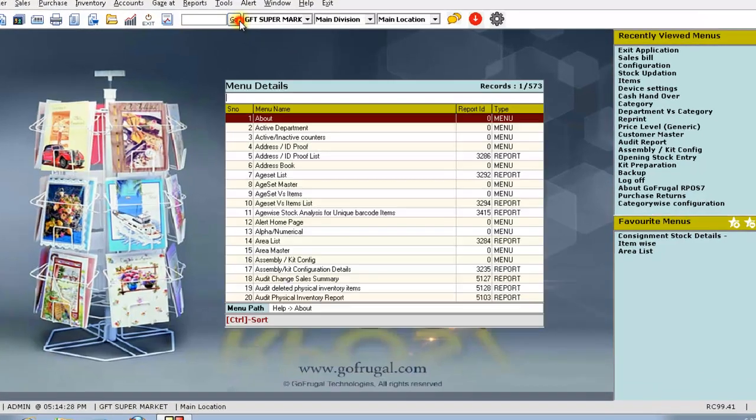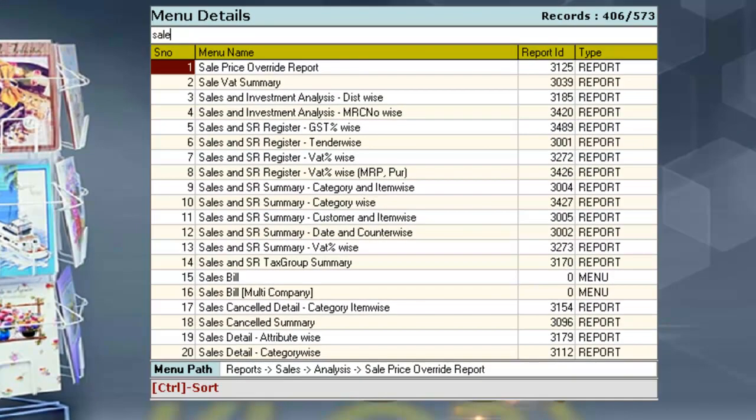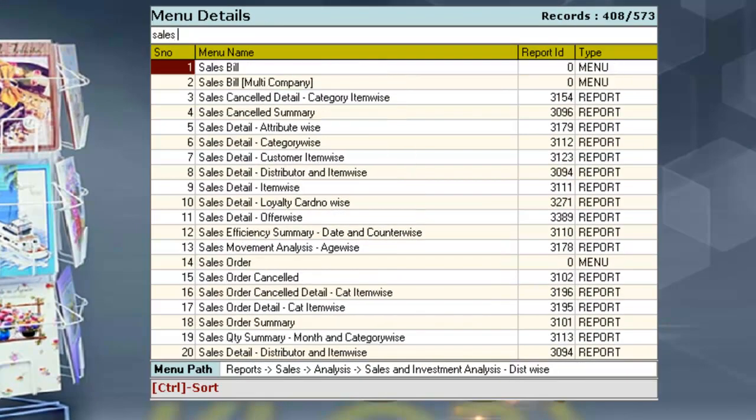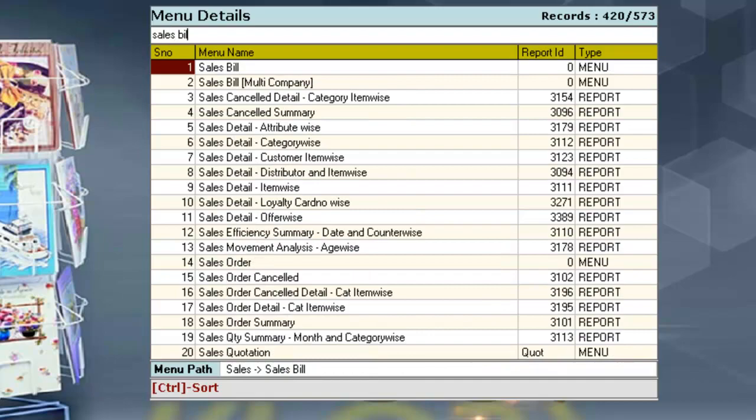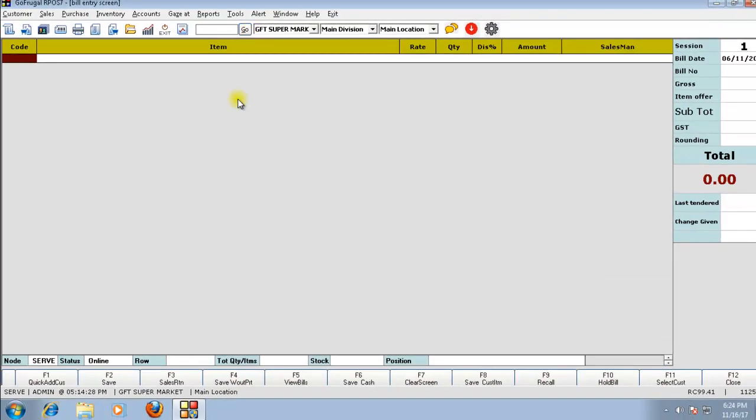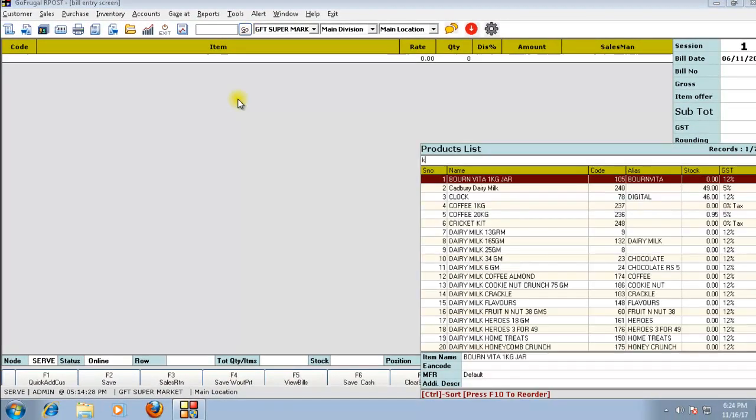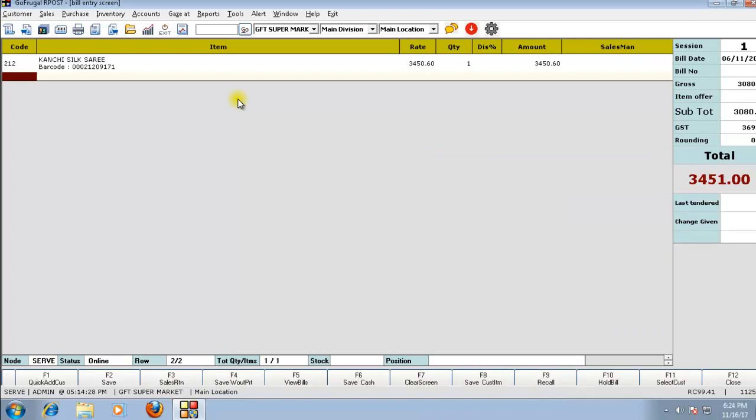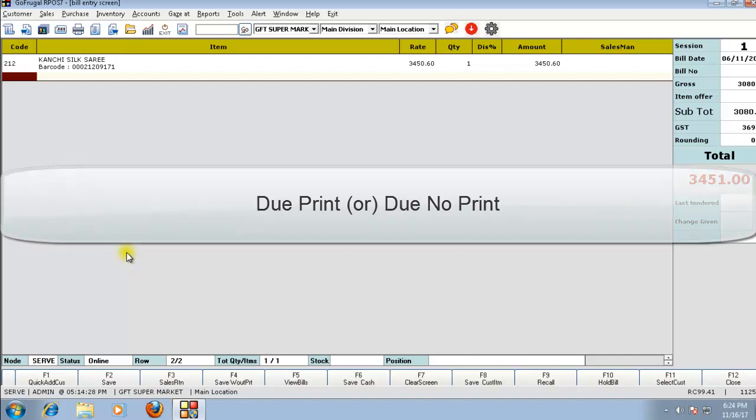Click on go and open your sales bill screen. Here, load the items that the customer is shopping and search for the function key due print or due no print.